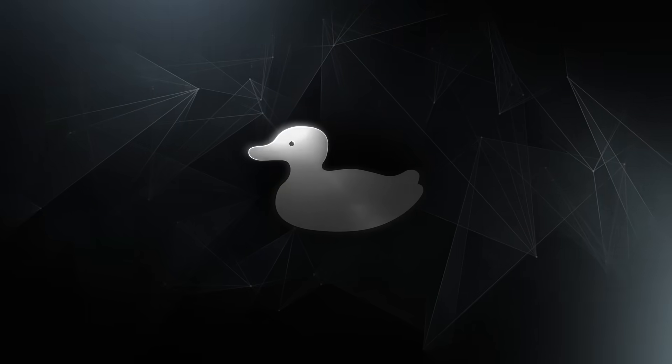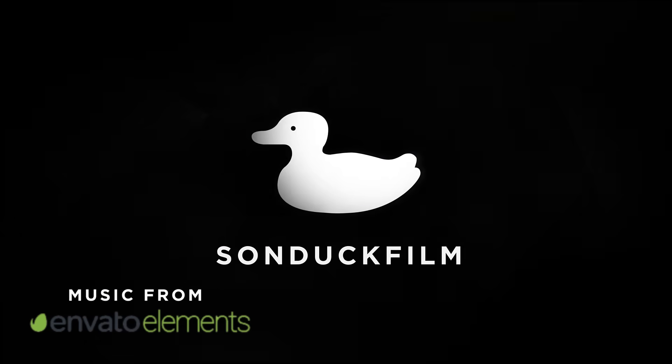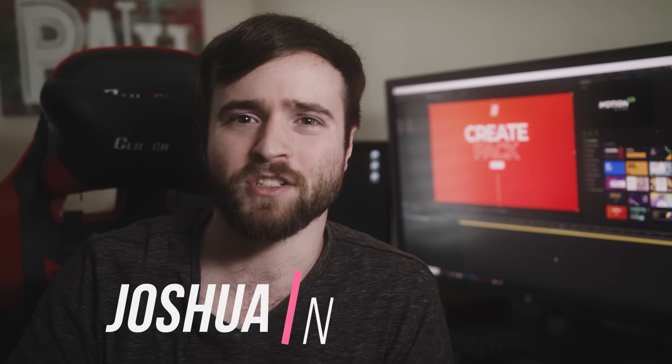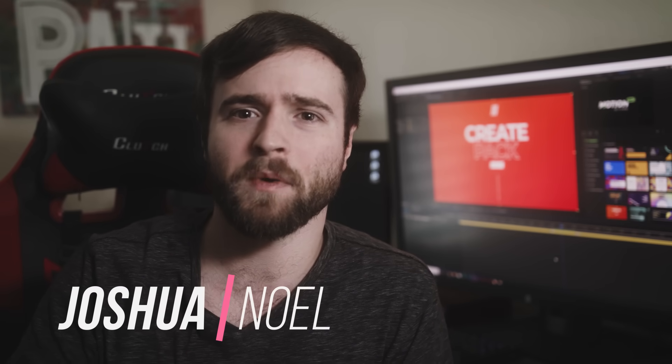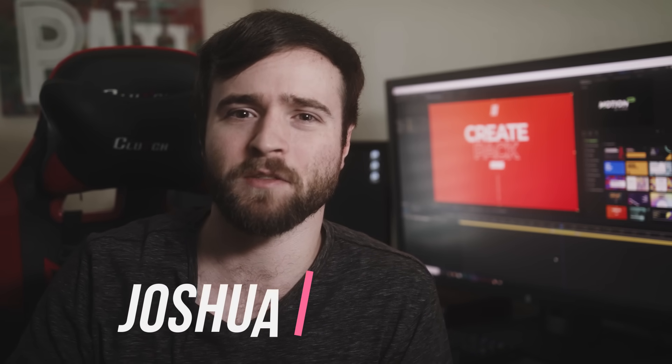Alright, in this video, we're going to talk about my top 20 favorite effects inside of After Effects. Hey, what's going on internet, this is Josh Noel from Sunduck Film and welcome to our channel. If you're new here, be sure to hit that subscribe button.